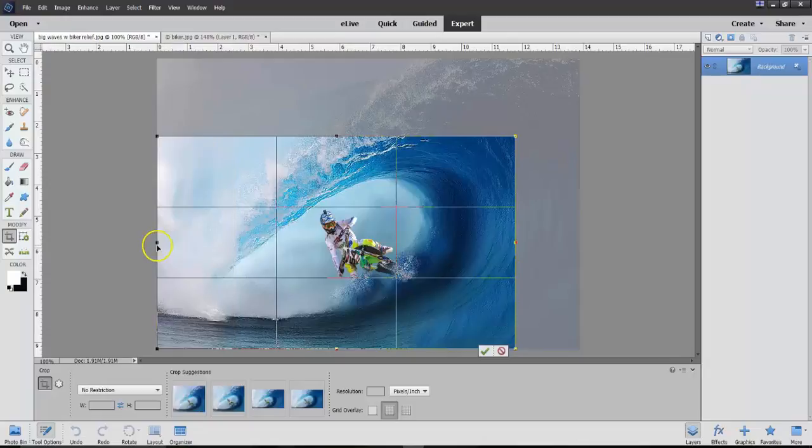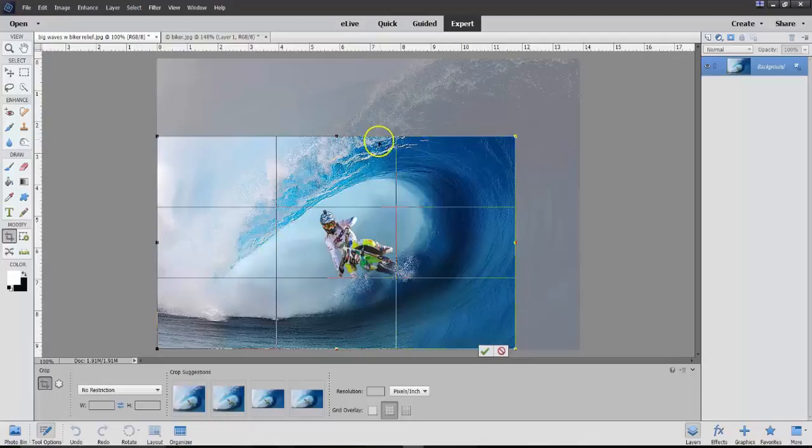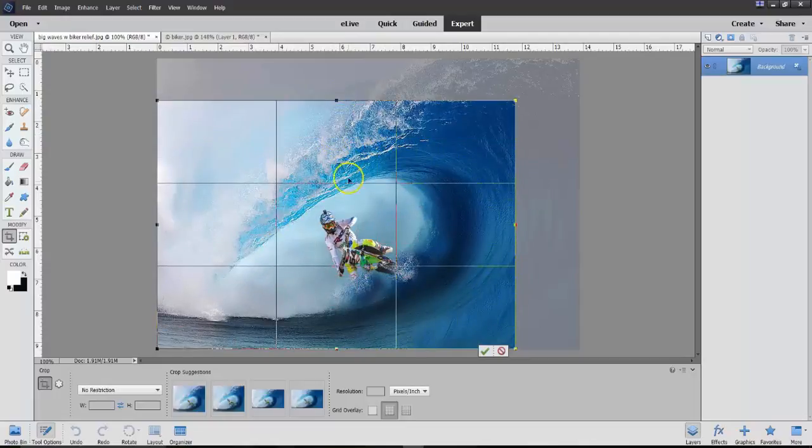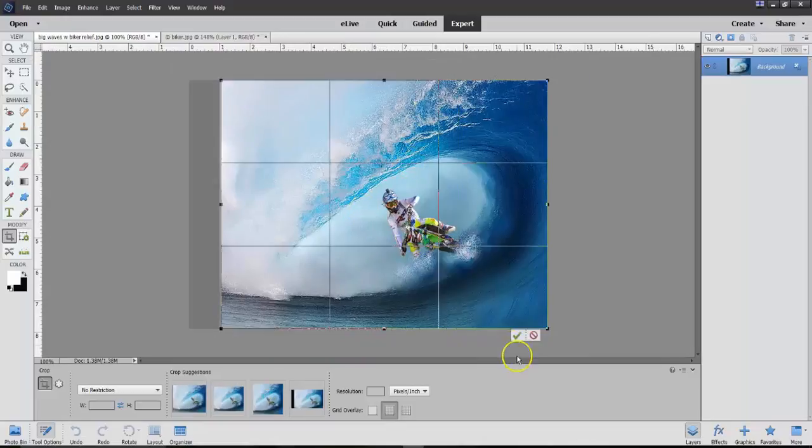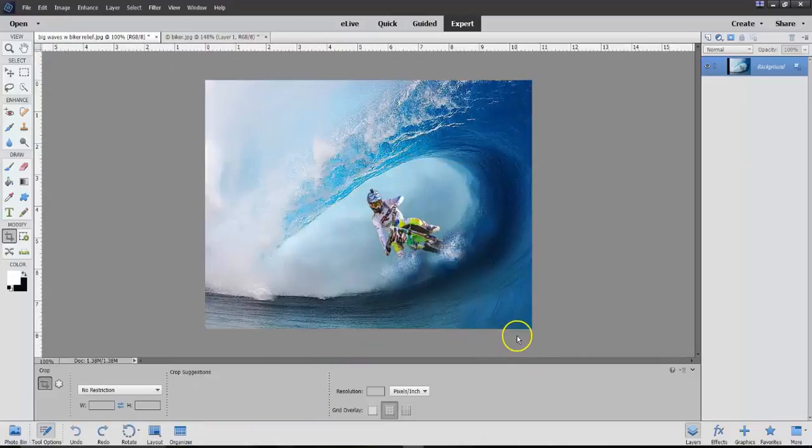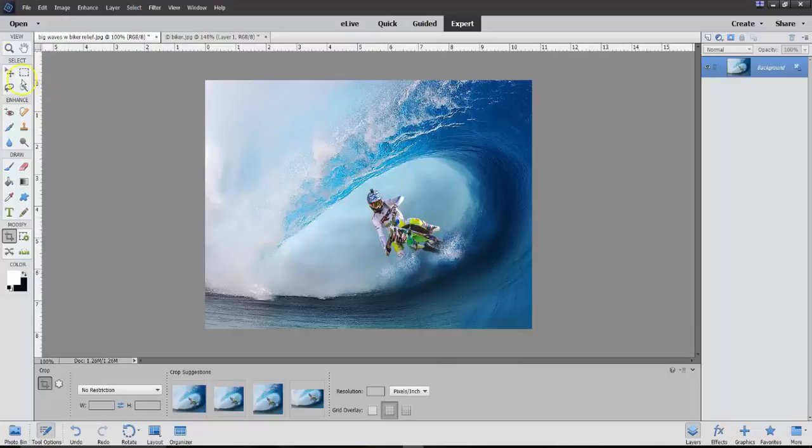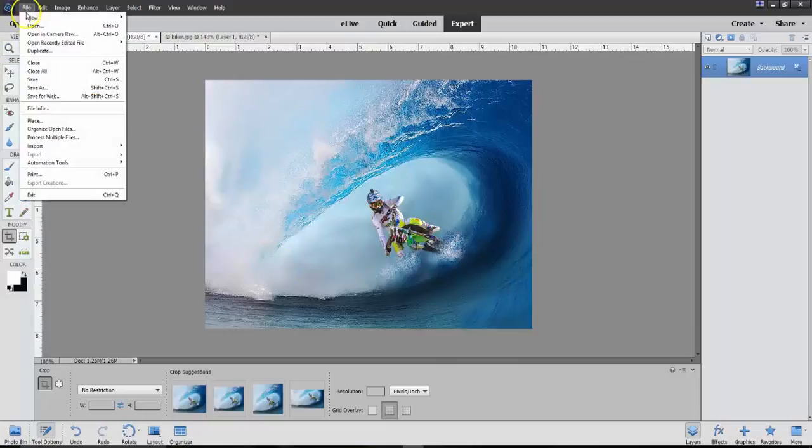And we're going to take that, because we want this area of the photo. And let's see how far up we can go and still get some drama out of this thing. Crop. And there's your finished product. And then you can save that.